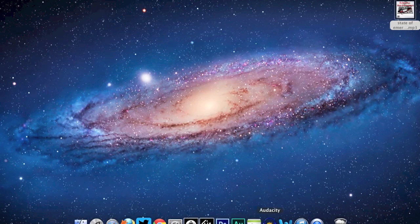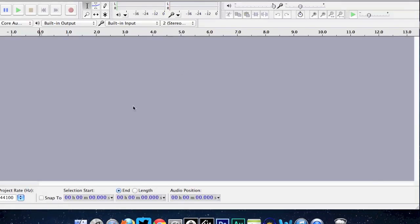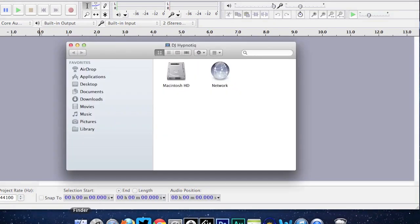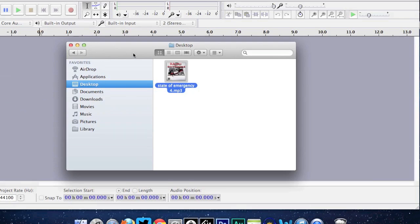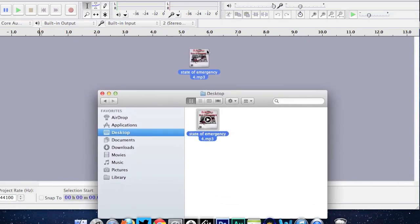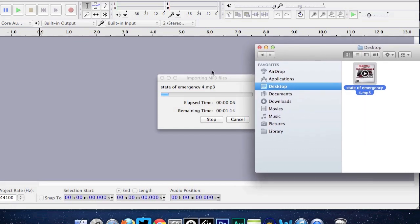After you download the Audacity program, click Audacity, go to File, then New. This is pretty much the main board of the Audacity program — it's laid out nice and has a lot of features. We're just going to focus on cutting the tracks up for the mixtape. Find your mixtape file — I'm going to use my mixtape 'State of Emergency Part Four' — click it and drag it to the main workboard.